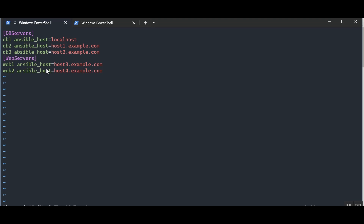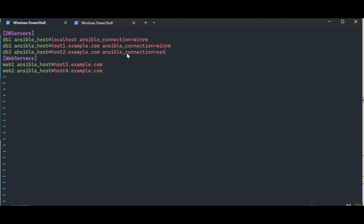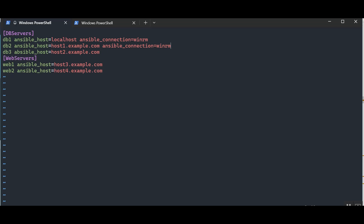Within a host inventory you can also add host variables after the host definition. You can add additional inventory parameters — for example, if db1 and db2 are Windows hosts, you'd set 'ansible_connection=winrm', and for Linux hosts like db3, web1, and web2, you'd use SSH. For this demo we won't need those since we don't have a Windows host, so we'll remove them. Ad hoc commands against the non-localhost hosts will fail as we'll see shortly.